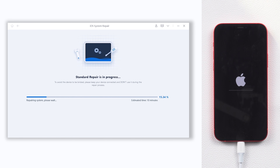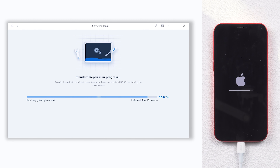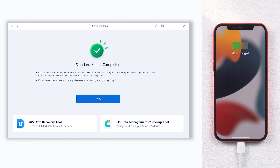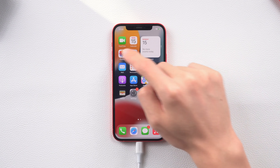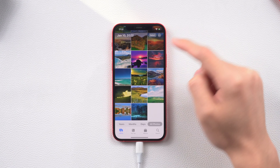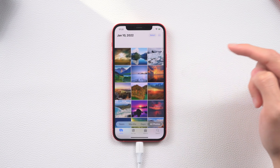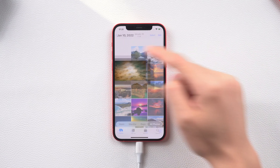The repair process might take some time, so be patient and do not disconnect your iPhone during the process or it won't work. When it is done, you can see my iPhone 12 is back to the normal state and all of my data is still there. Go try it.